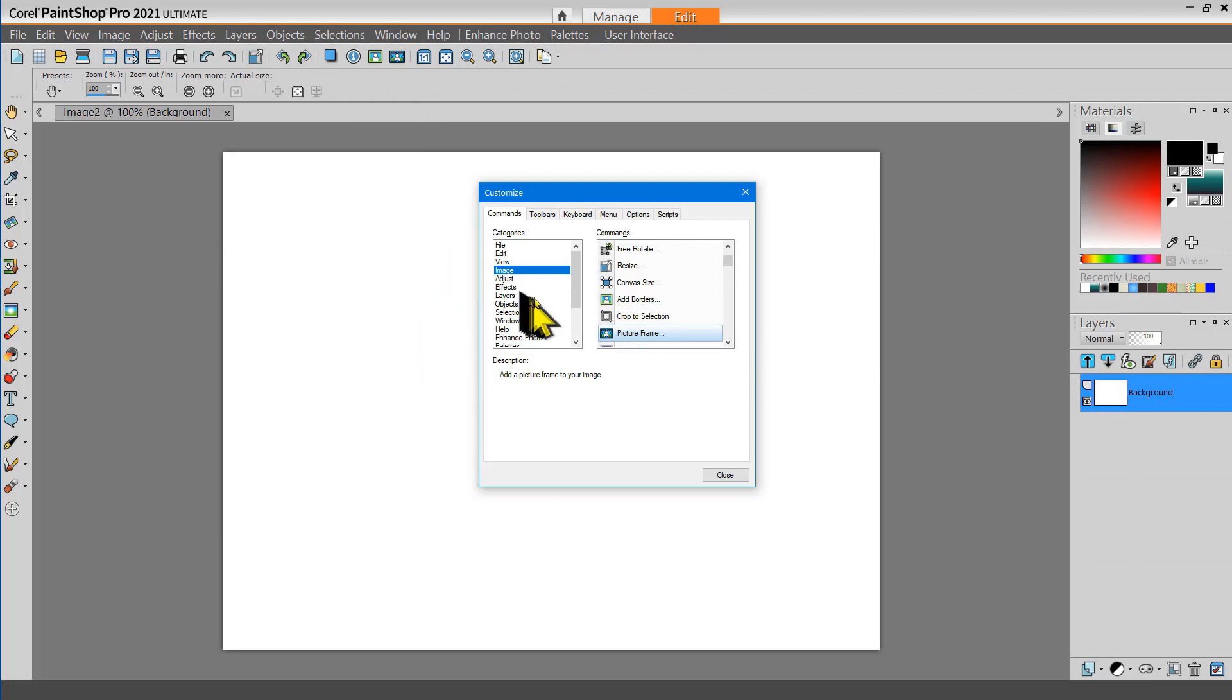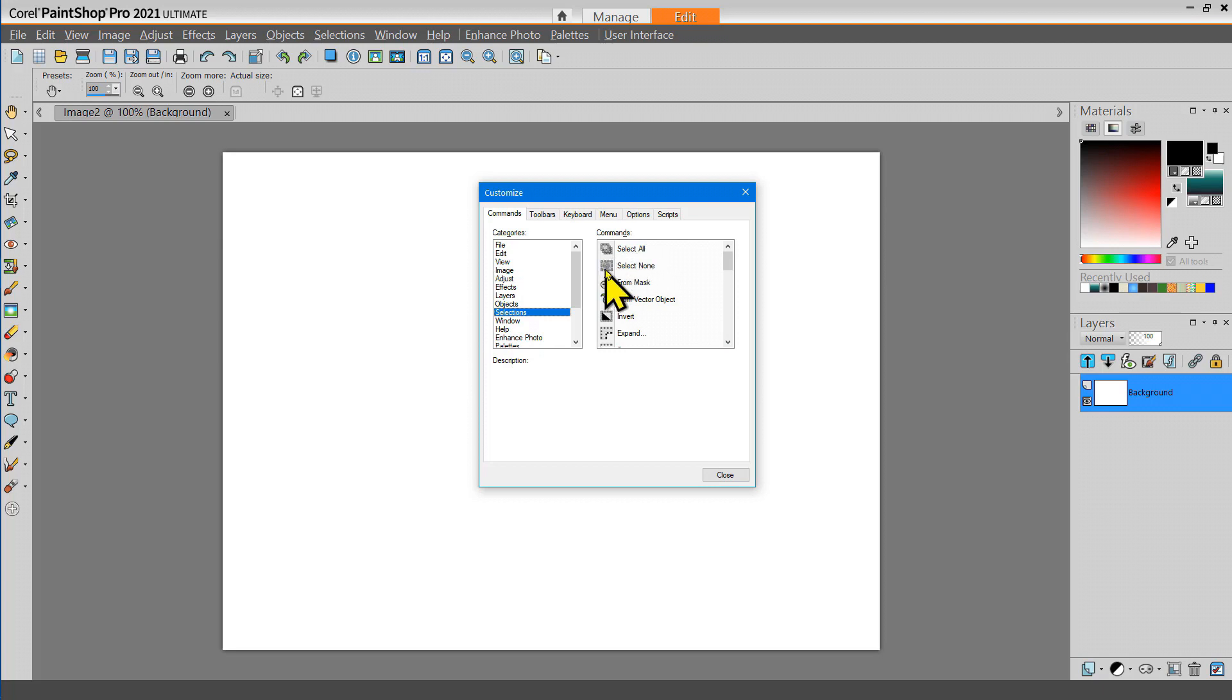There's a Selection tool that I use frequently and that's to select None.